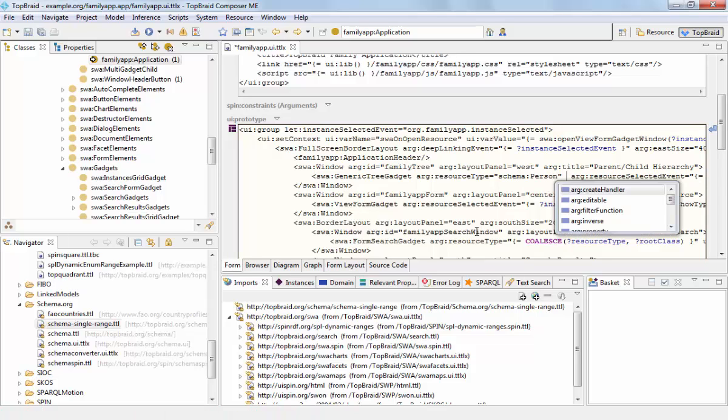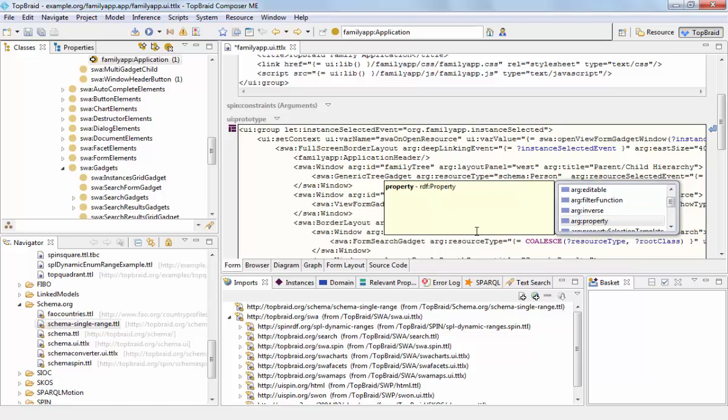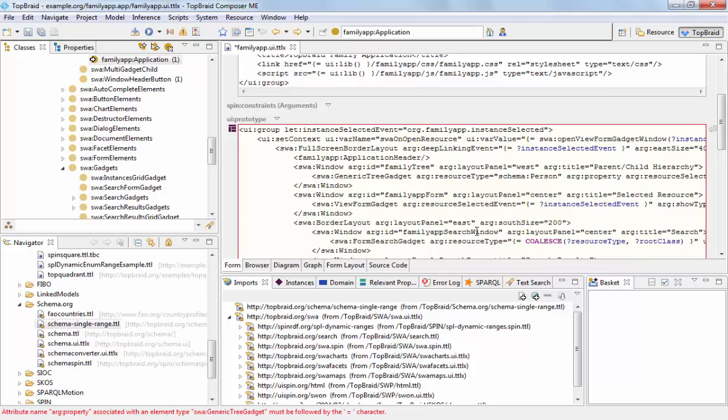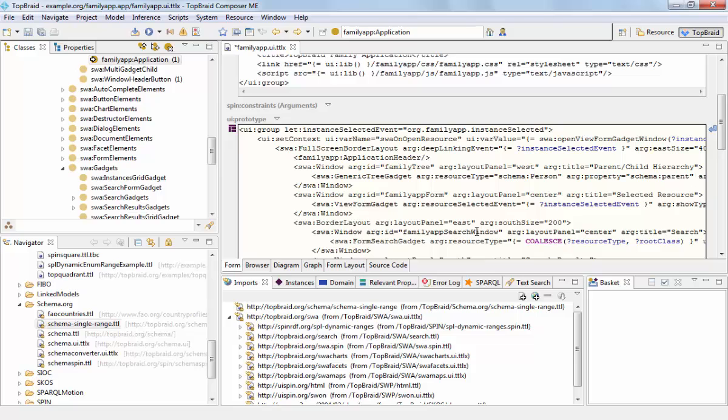The next argument we need to fill in is the property, which is schema parent. And the parent relationship points from a child to its parent.